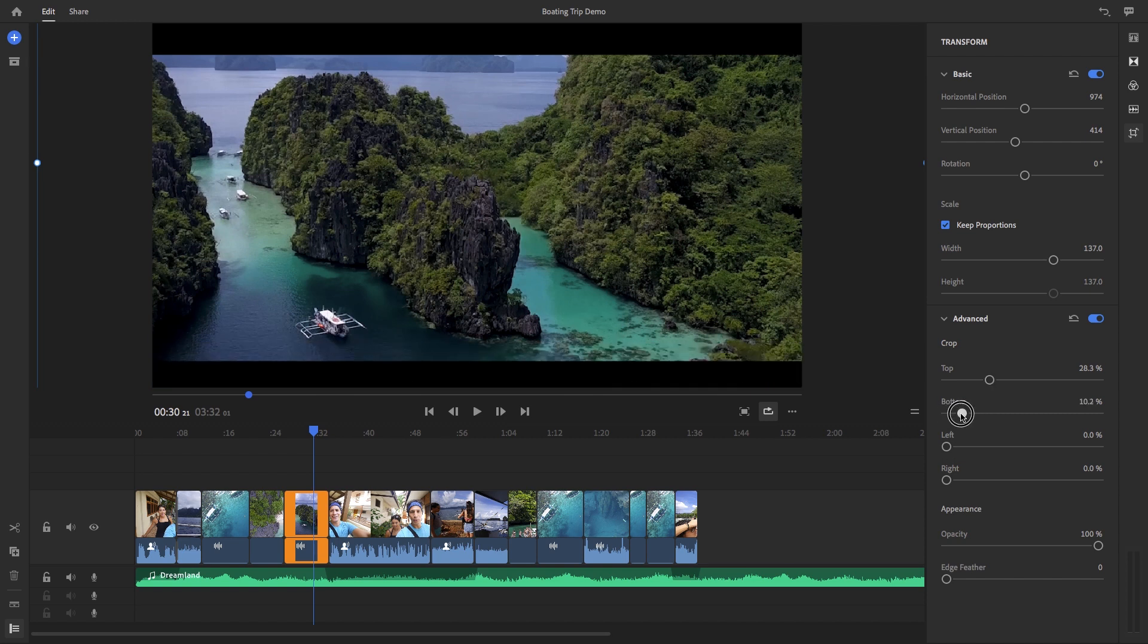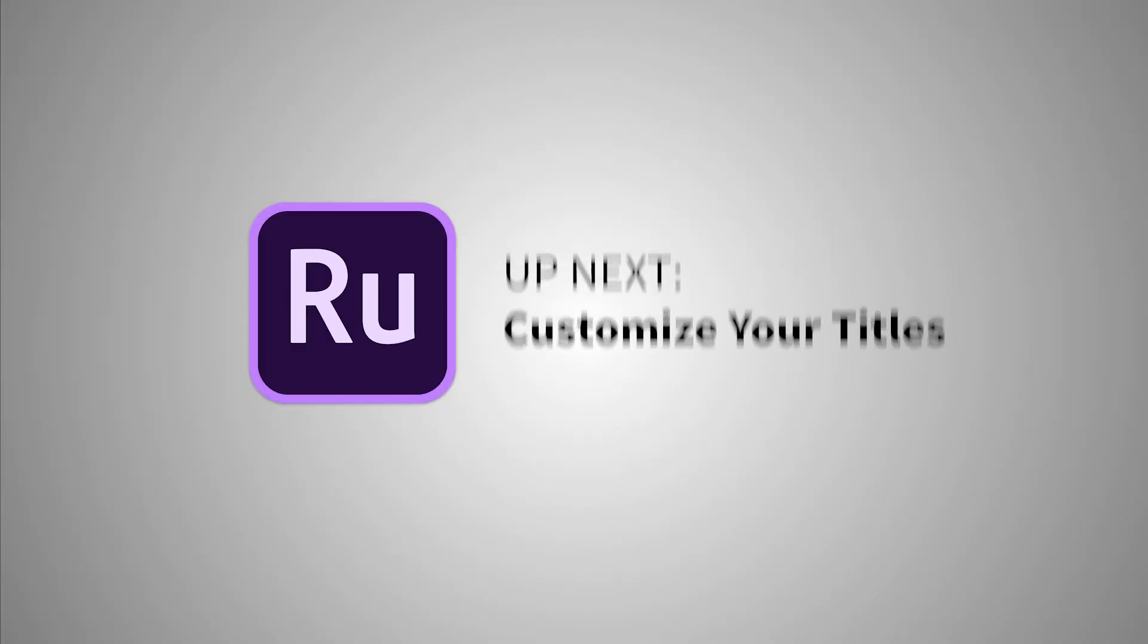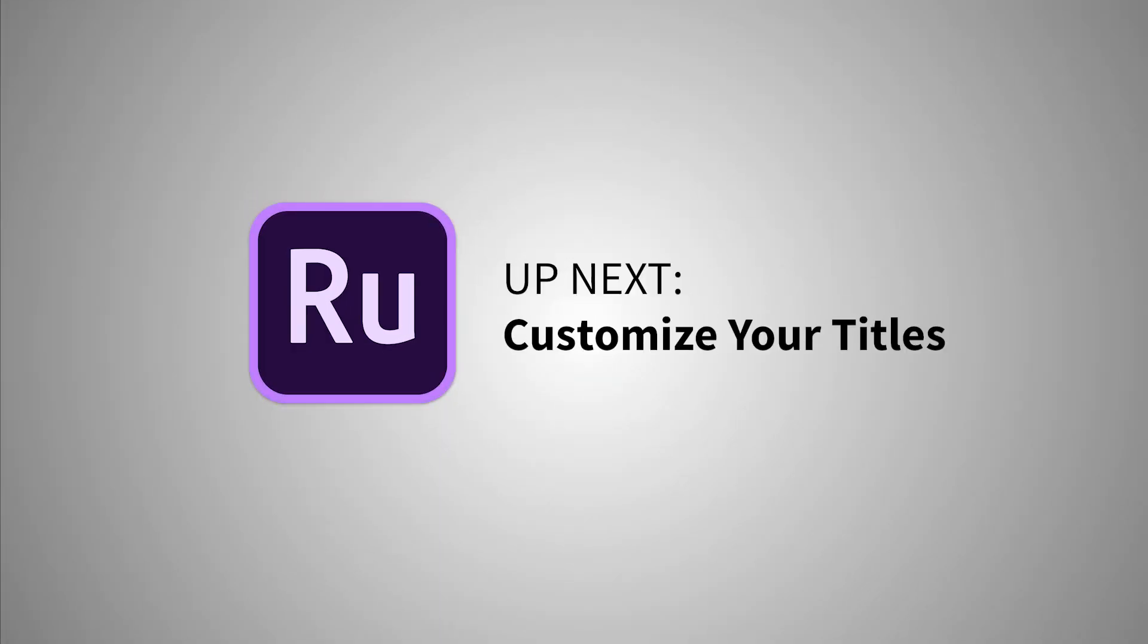So that is your introduction to editing and refinement tools inside of Rush. In the next video, you will learn how to take your videos further with customized titles.